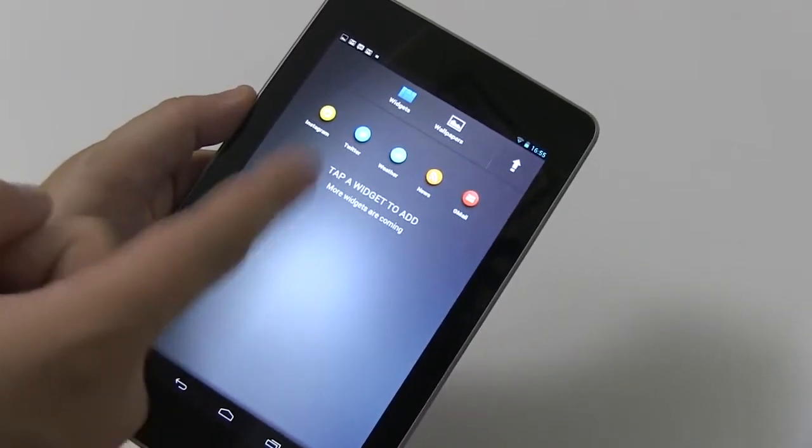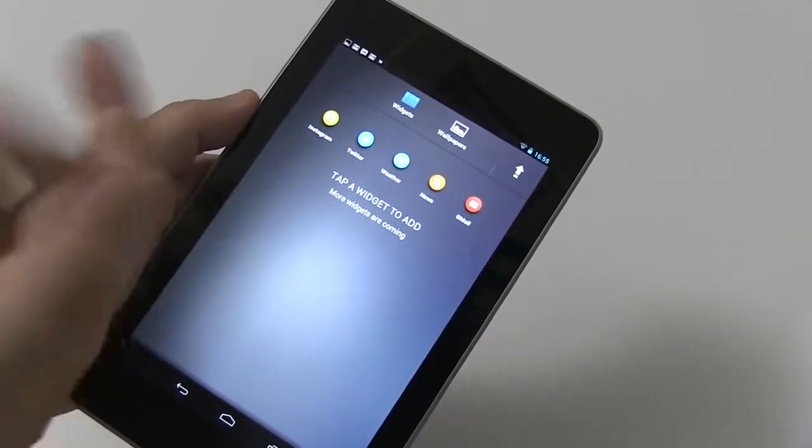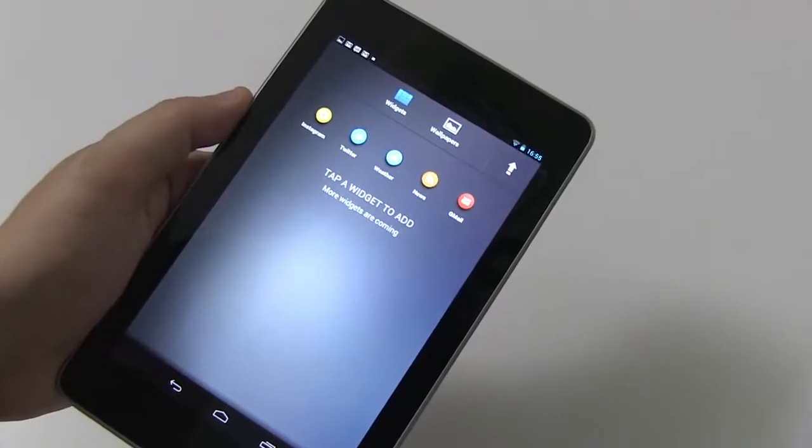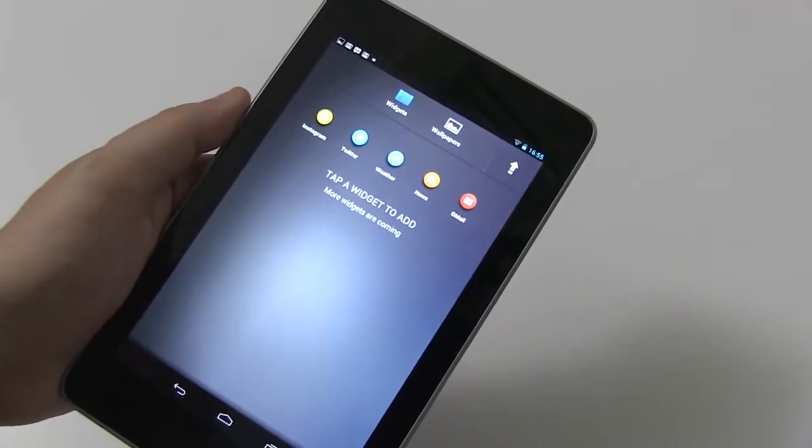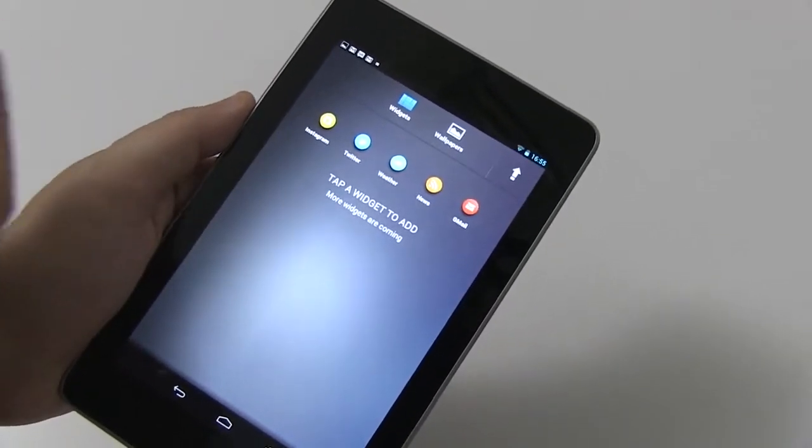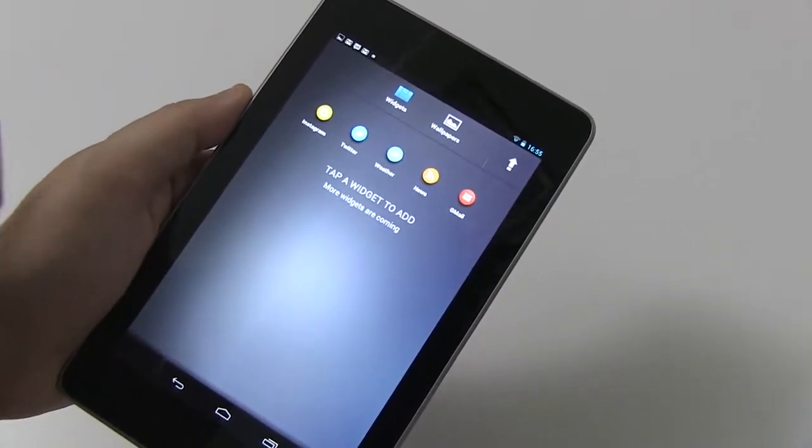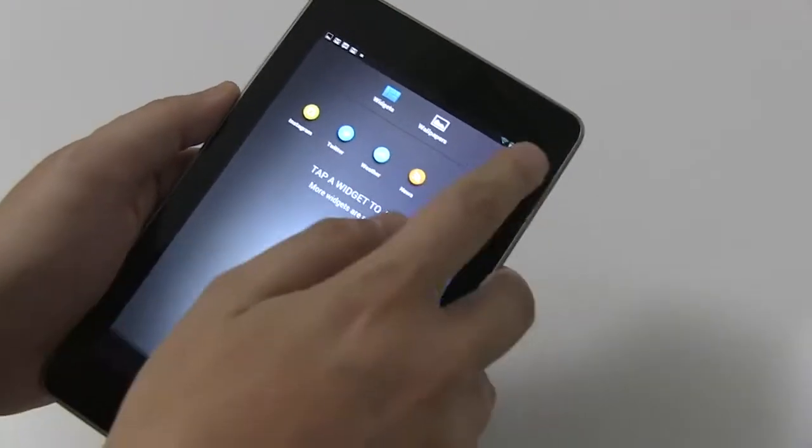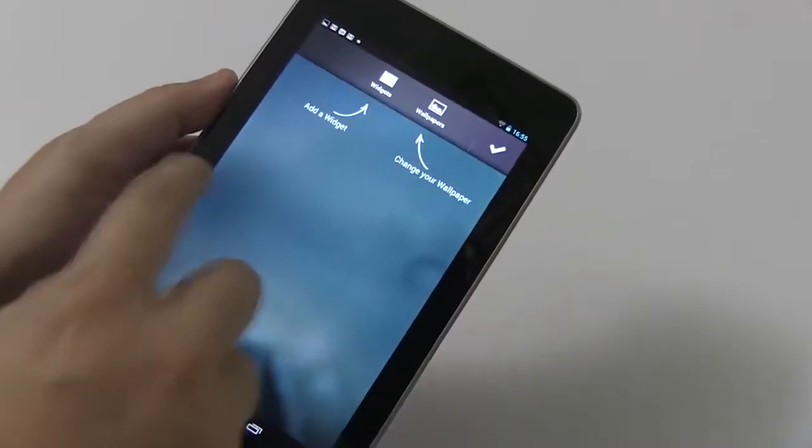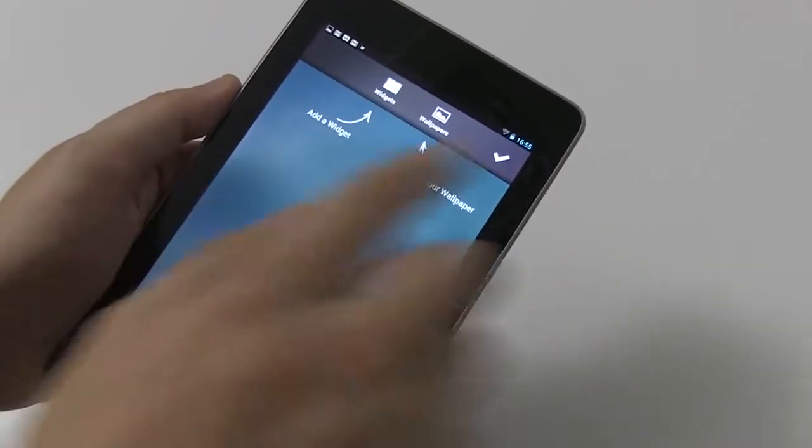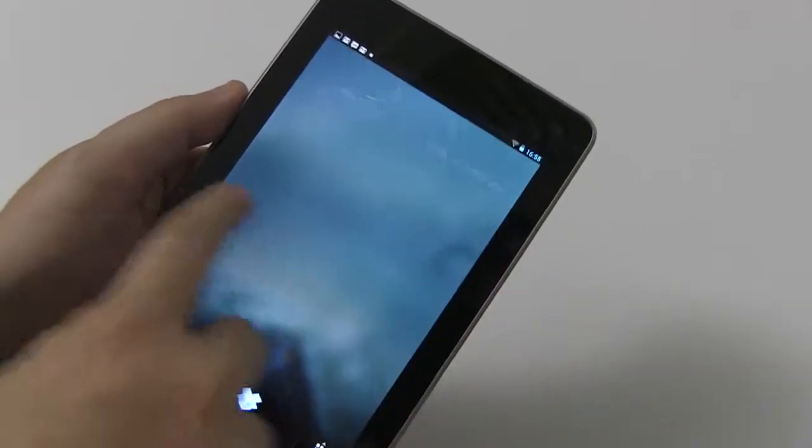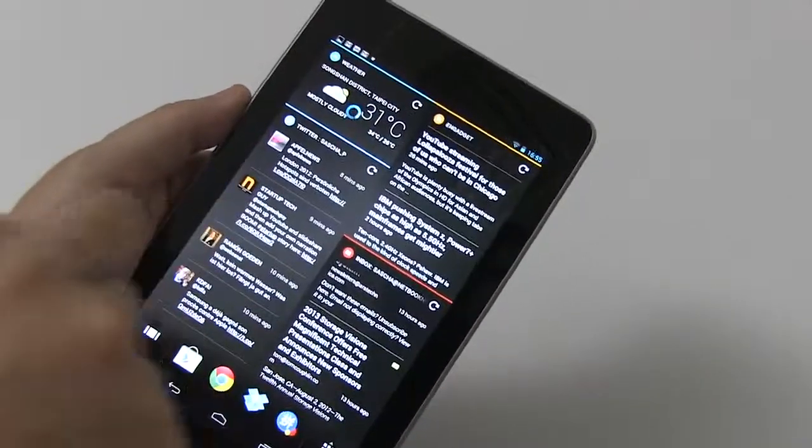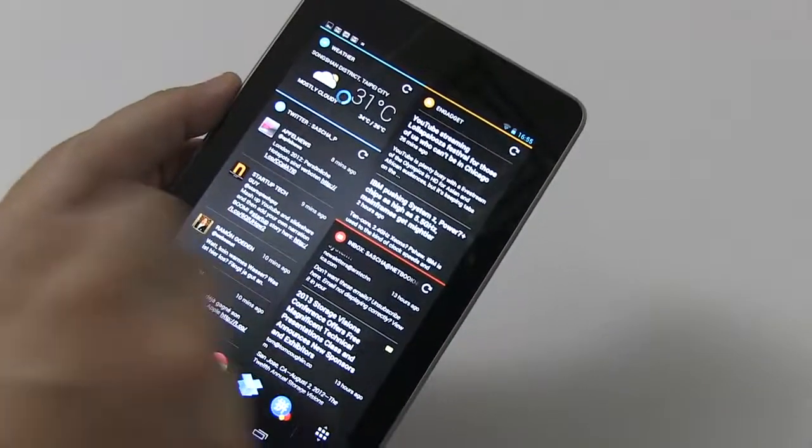We have Gmail, News, Weather, Twitter, Instagram. Well, I'm sure you can read this for yourself. I don't have an Instagram account, so my home screen looks a bit empty. Let's go back here. There you go.